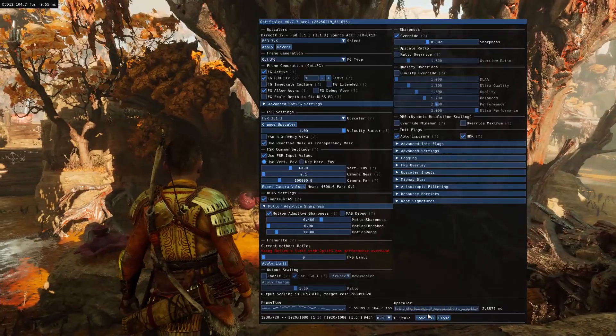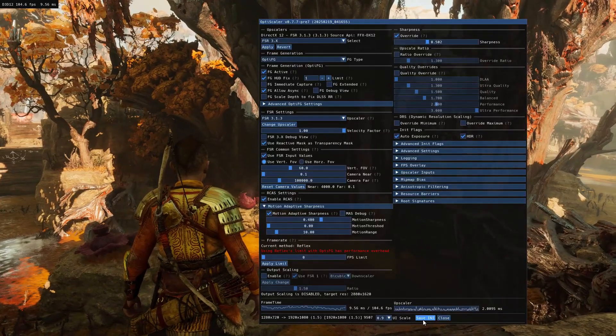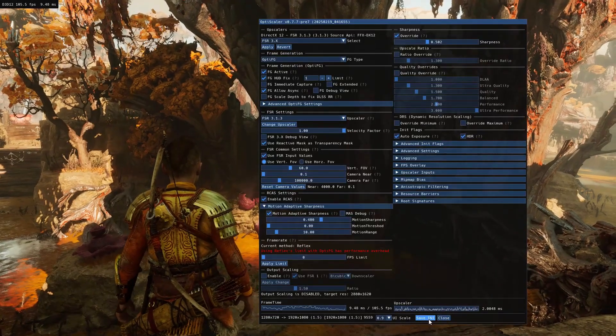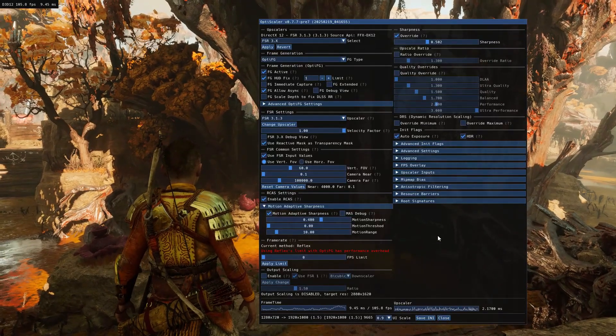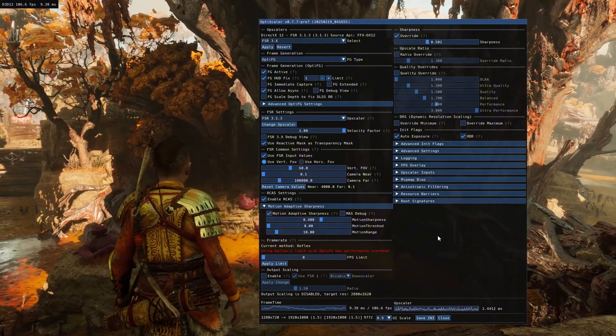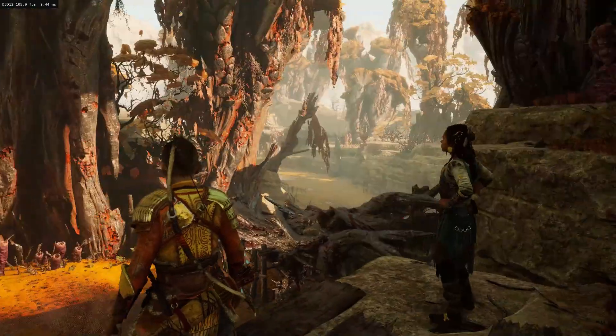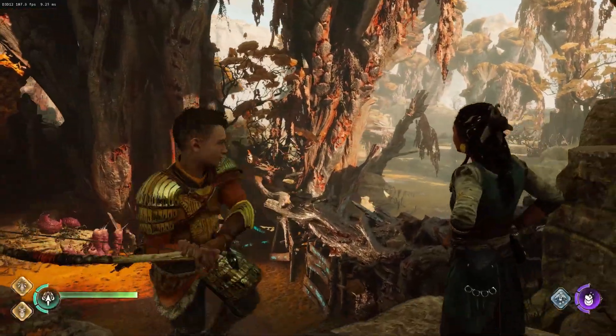After configuring everything in the OptiScaler menu, save changes using the Save INI button. This way, you won't have to do it every time you open the game.